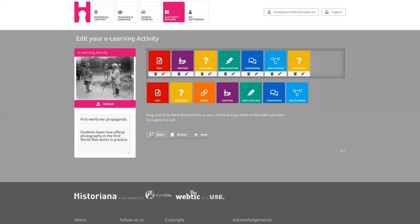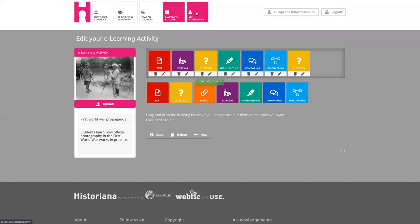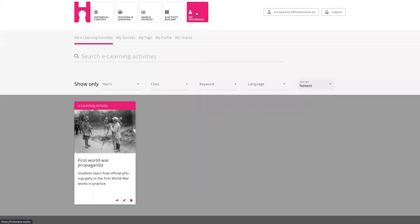Now I've shown basically how the different tools work. You can also embed videos and websites — that's pretty self-explanatory. If you then save it, you go to My Historiana, and there you can see the e-learning activity.